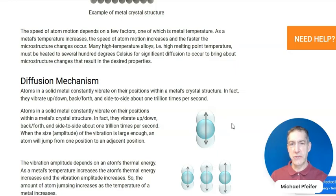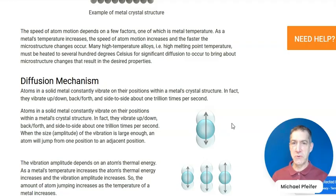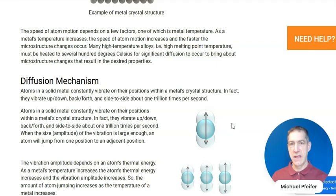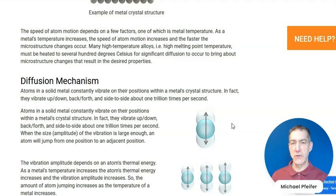The size of the vibration depends on the temperature. The number of vibrations is about one trillion times per second, so the atoms are moving back and forth, up and down, and side to side on their position. The amplitude of the vibration depends on the thermal energy of the atoms — the higher the temperature of the metal, the higher the thermal energy of the atoms and the larger the vibration is.